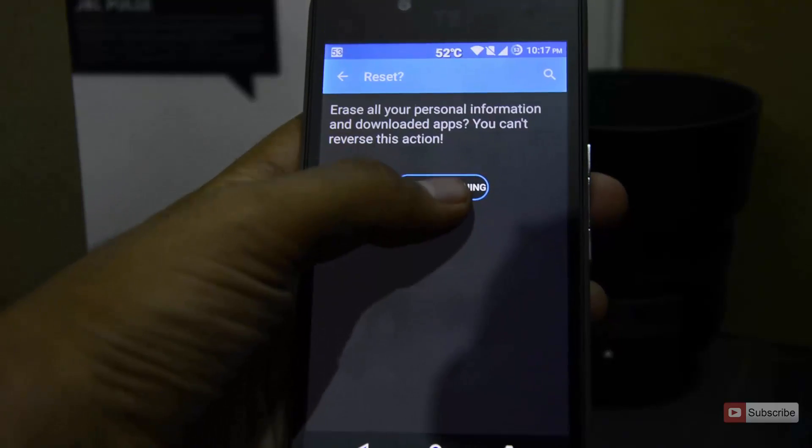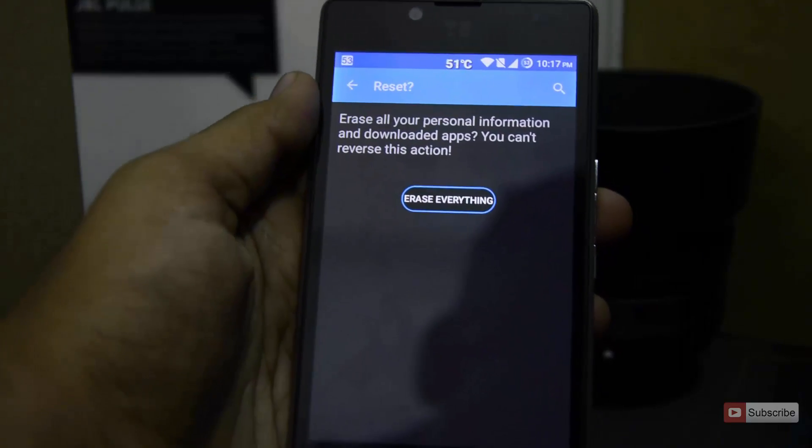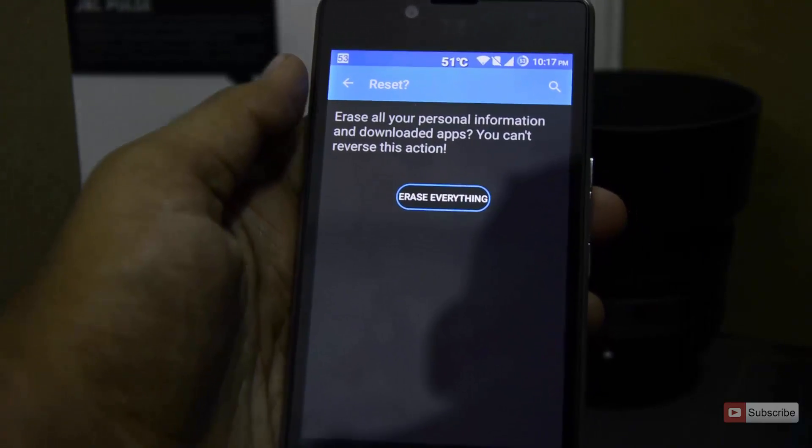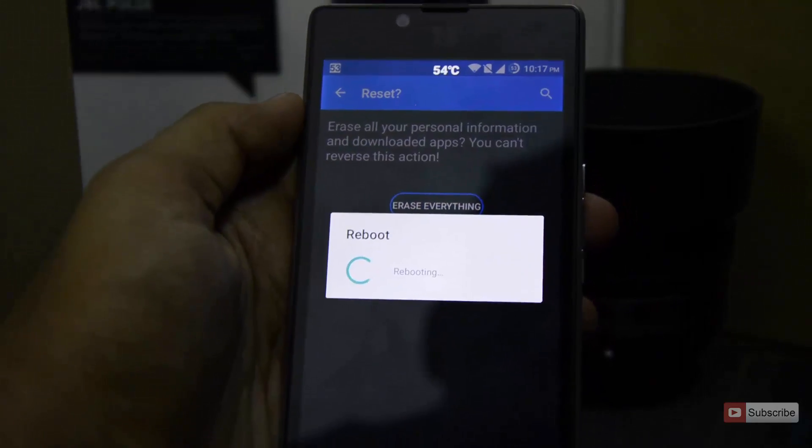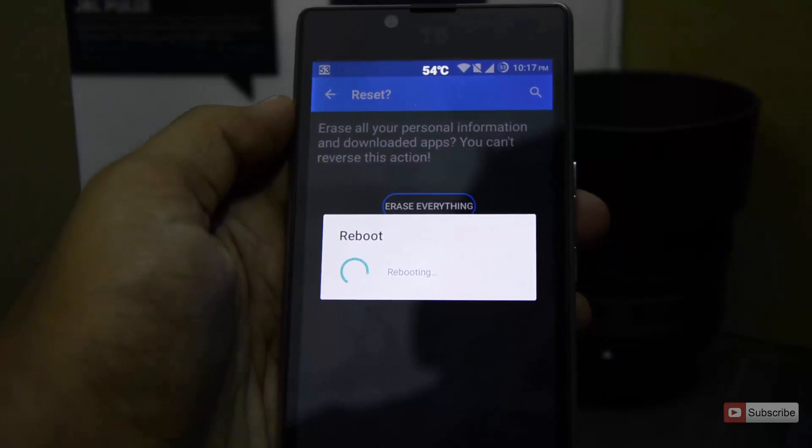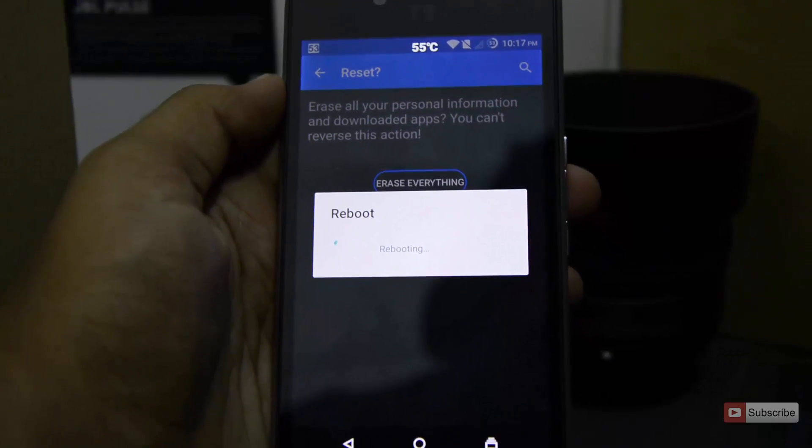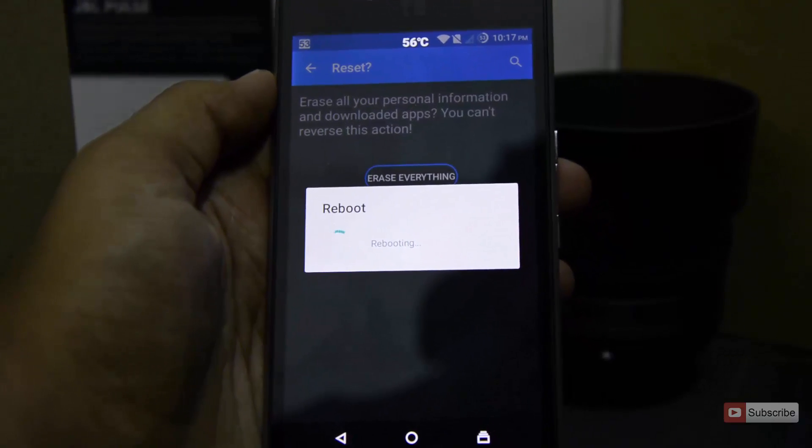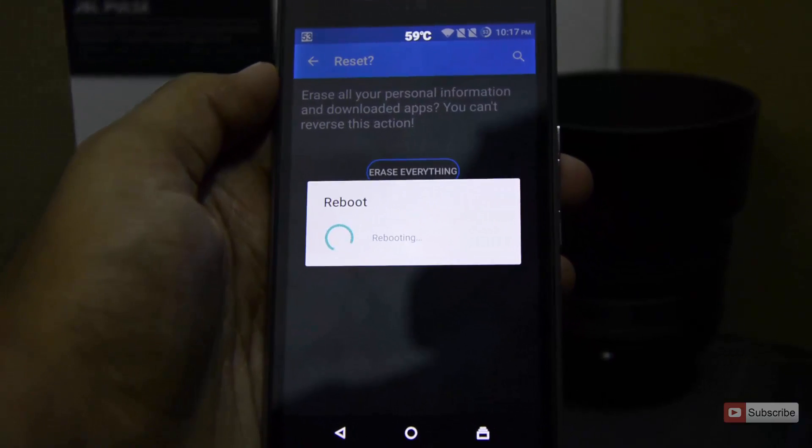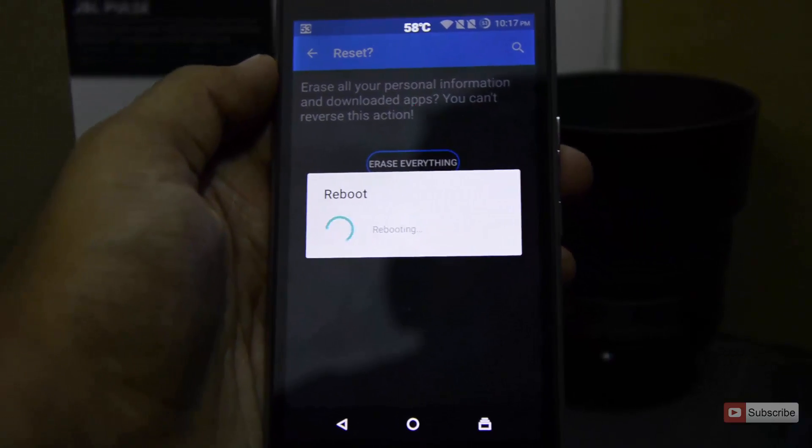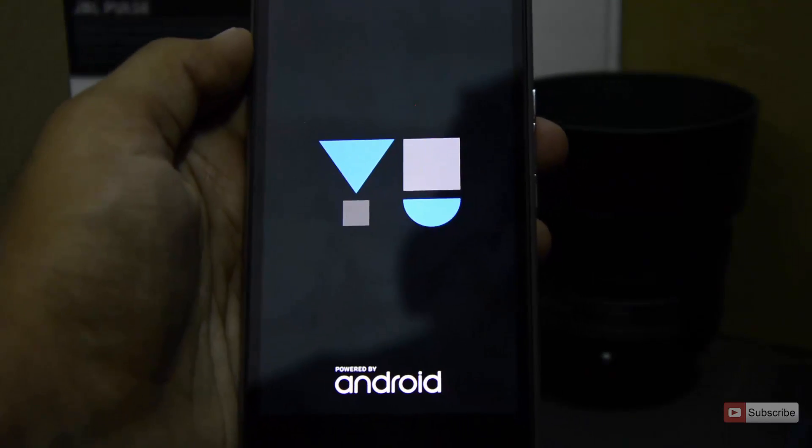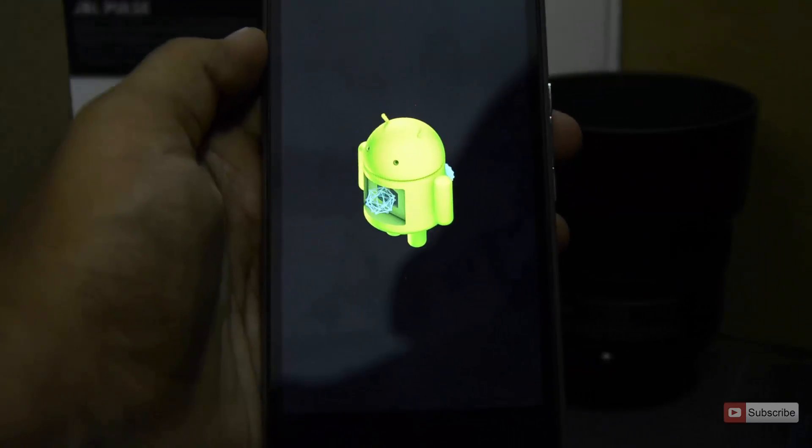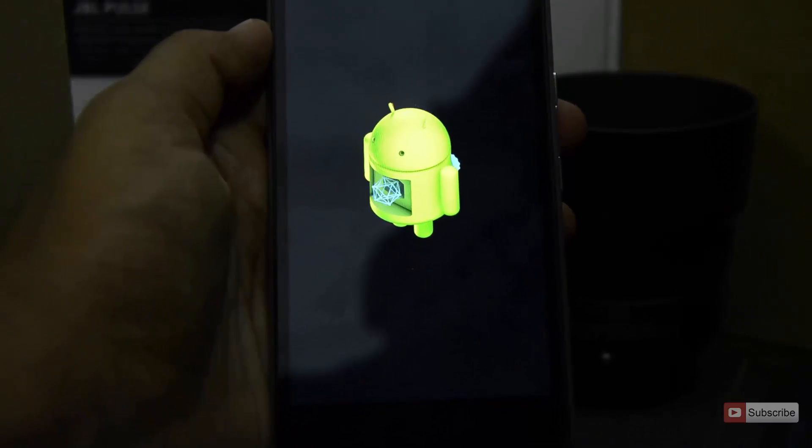Now click erase everything. Now the device will reboot and simply erase everything and again reboot, and it will be as good as a new phone. But it will still have your previous data such as images and files.